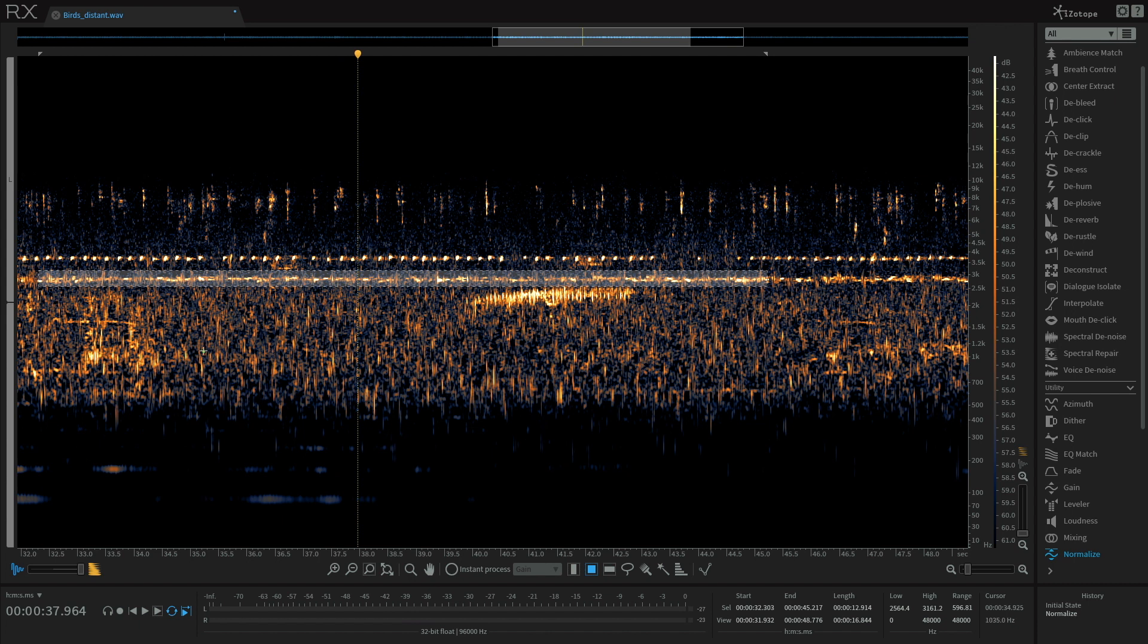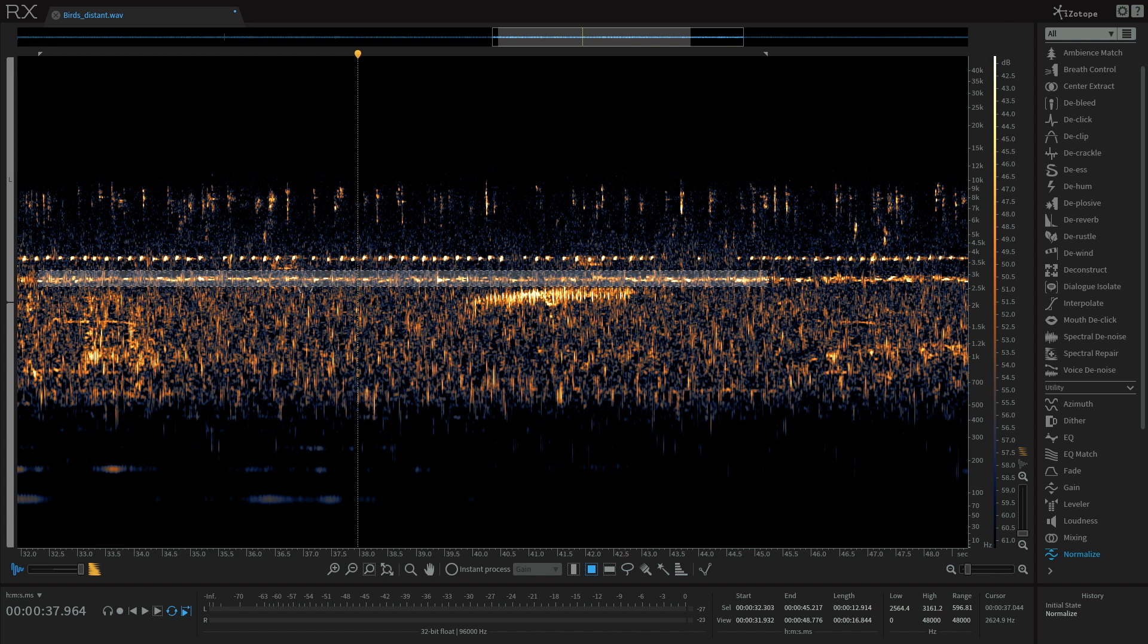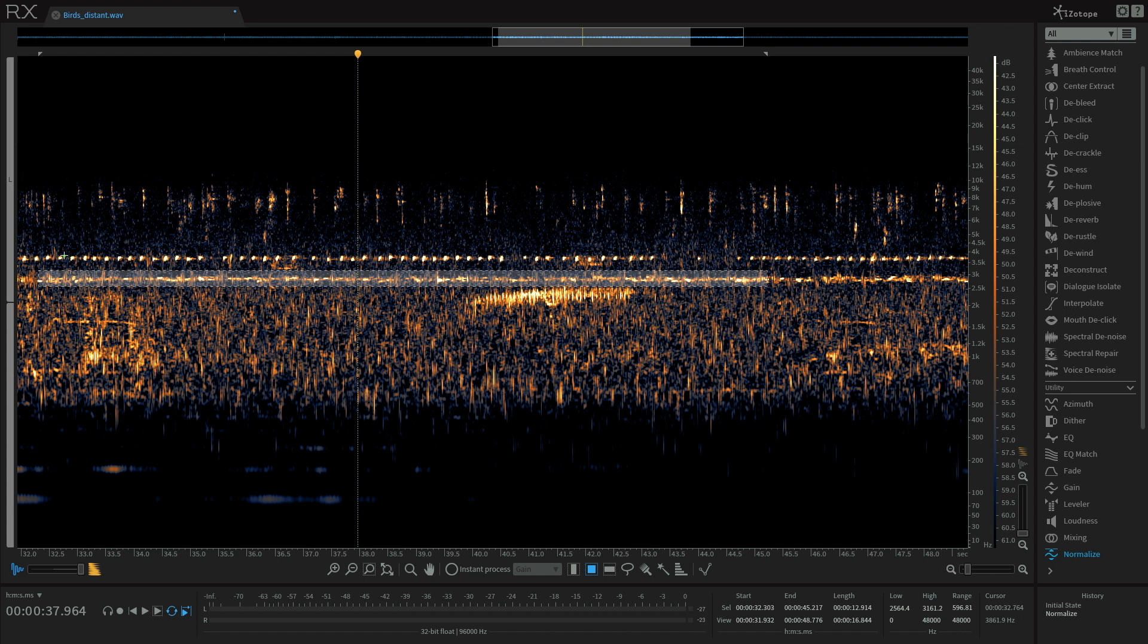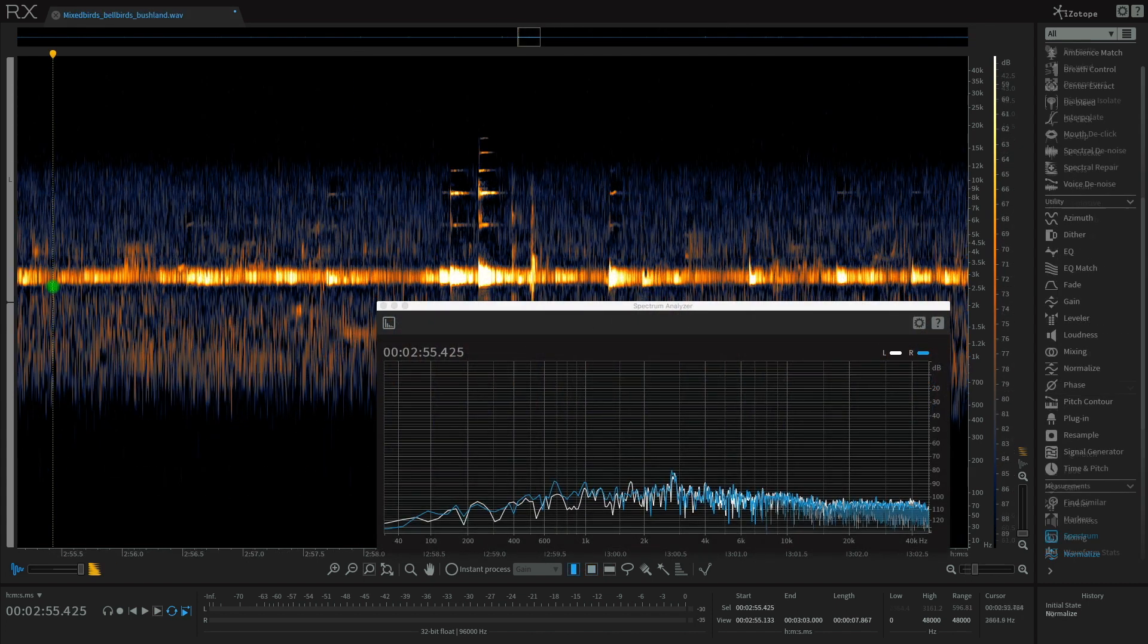And sometimes if the birds are close enough, we will be able to hear the upper harmonics. In this recording, they're not showing up at the moment.